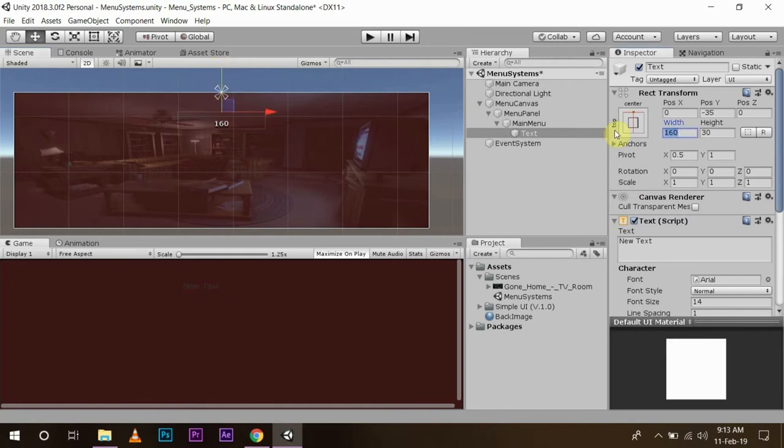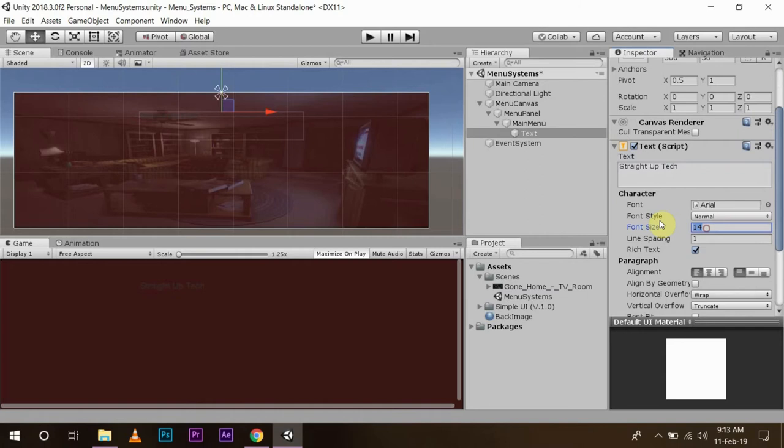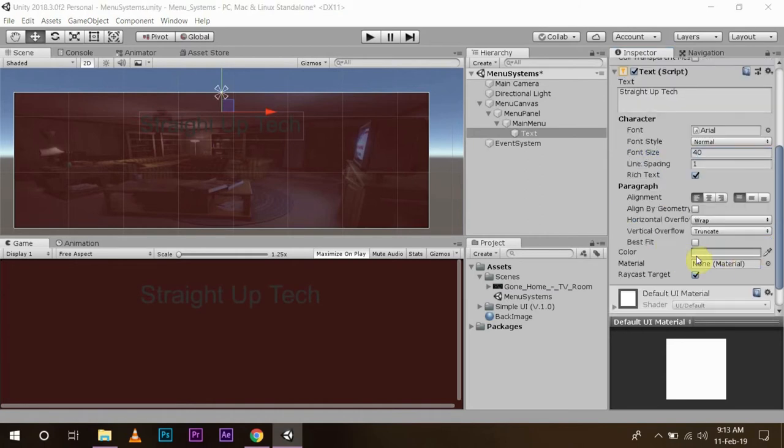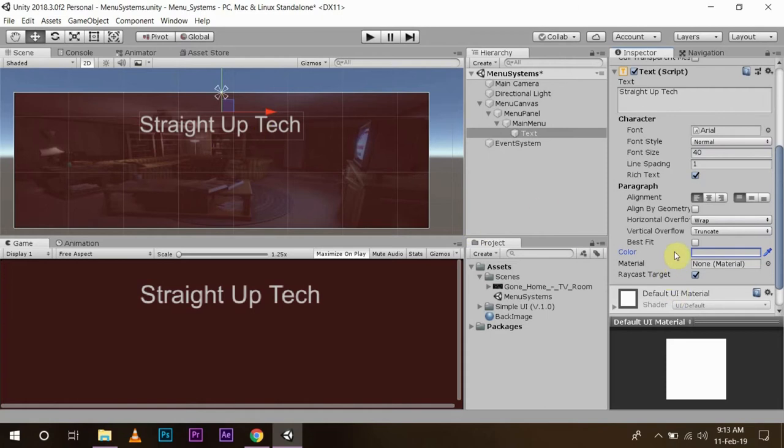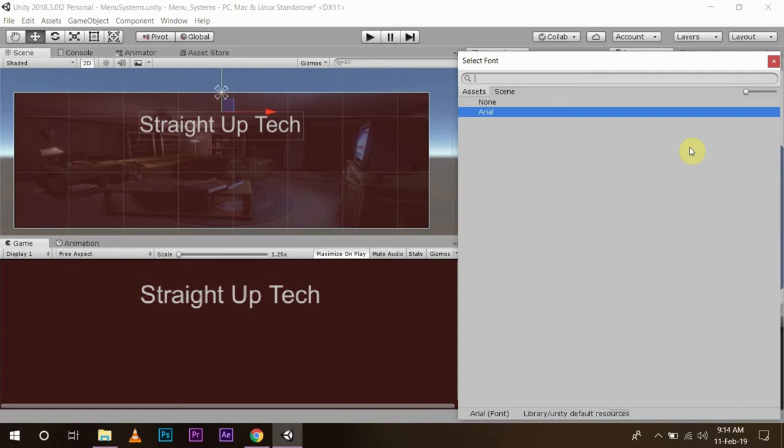Make the width something like 300 and height of 50, and you can write anything here. I am going to write 'Straight Up Tech'. I will change my font size to 40 and color to white. You can write the name of your game or anything you want. I have told you before, you can also change the font of your UI system. They don't have the font installed by default like in Microsoft Excel or something like that.